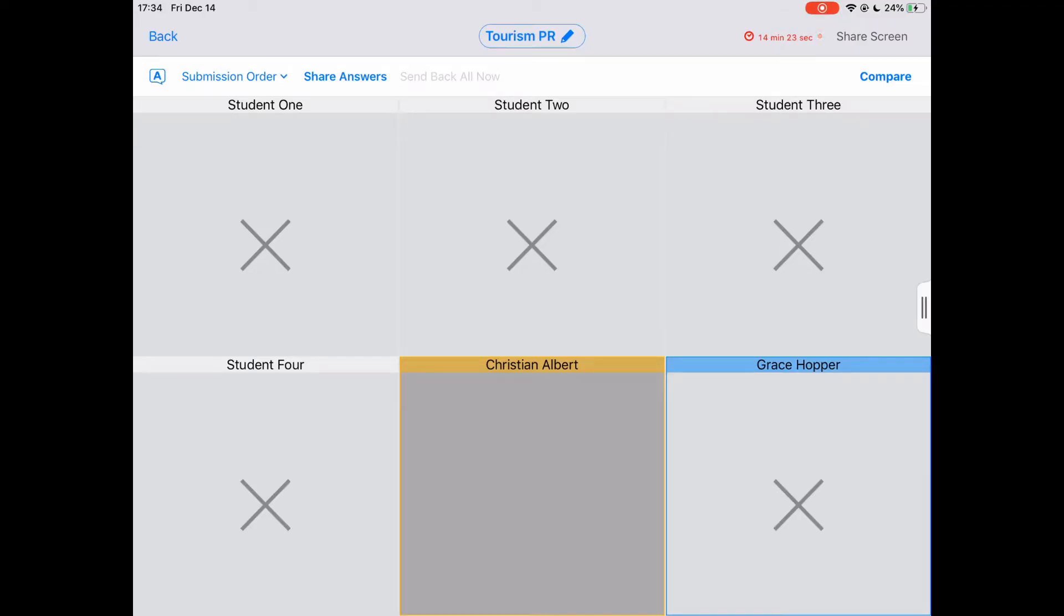Students can submit work even after the deadline, but their submissions will be timestamped, so the teacher will know if the student was on time or not.